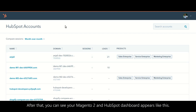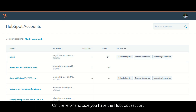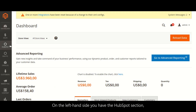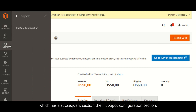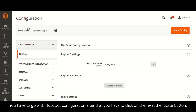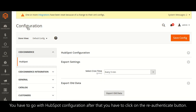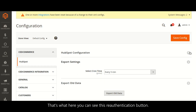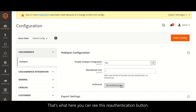On the left-hand side you have the HubSpot section, which has a subsequent section — the HubSpot configuration section. You have to go to HubSpot configuration, and after that click on the re-authenticate button.